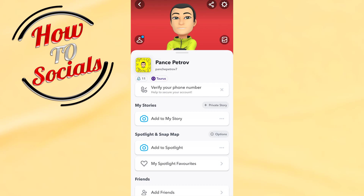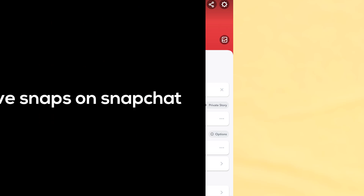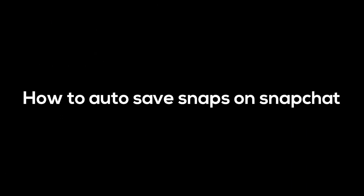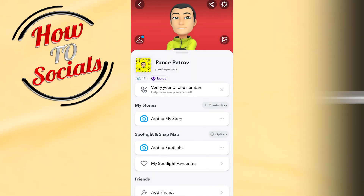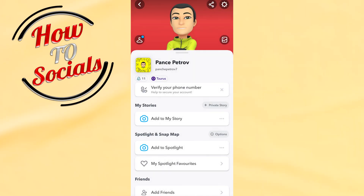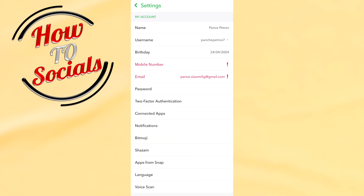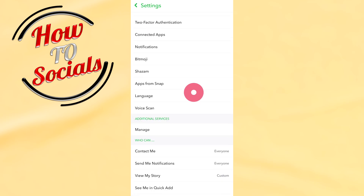Hello there guys, in this video I'm going to show you how to autosave snaps on Snapchat. First of all, go to your profile section and then select the settings button on the upper right side, then scroll down.